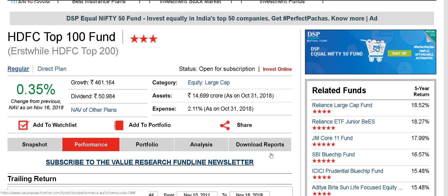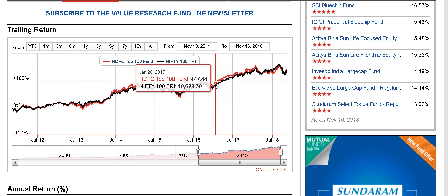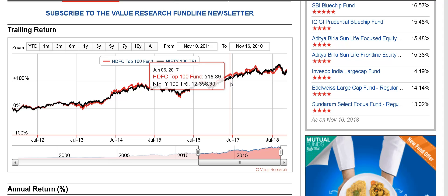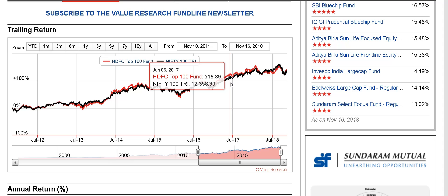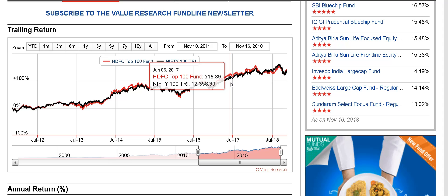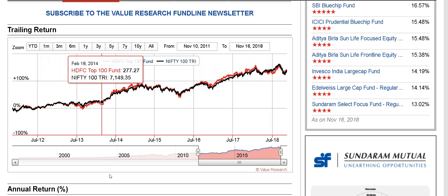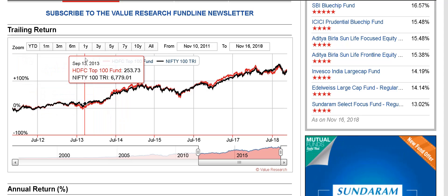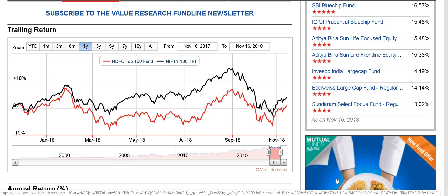We are going to look at the trailing return chart in the performance tab. If I hover over the graph, you can see that red is the fund and black is the Nifty 100 Total Returns Index — the new benchmark for this fund since June 2018. However, being a Top 200 fund in the past, it should have comfortably beaten Nifty 100 since it was an active fund. This is an interactive graph and there are many things you can do with it to quickly learn — I'm going to show you.